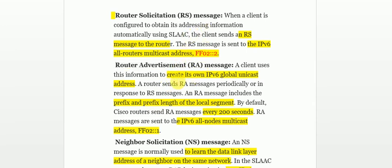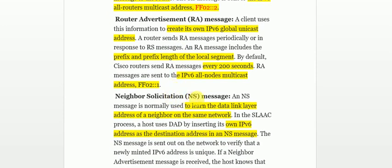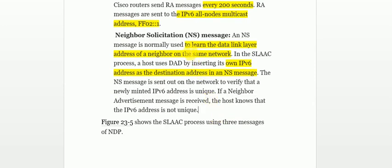The Neighbor Solicitation message is used to detect whether the IP address the client has created by itself is not duplicated. In the SLAAC operation, the client uses this message to verify uniqueness of the address.